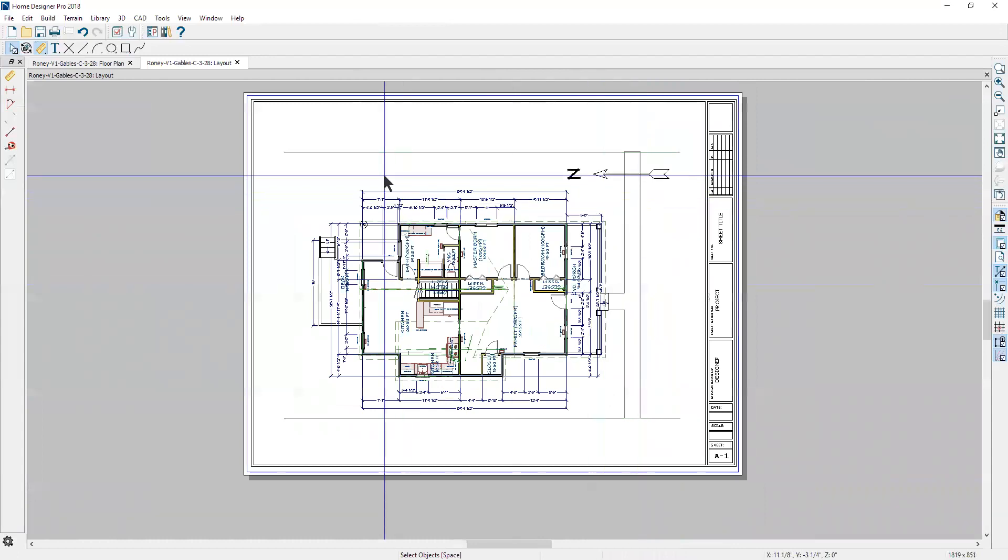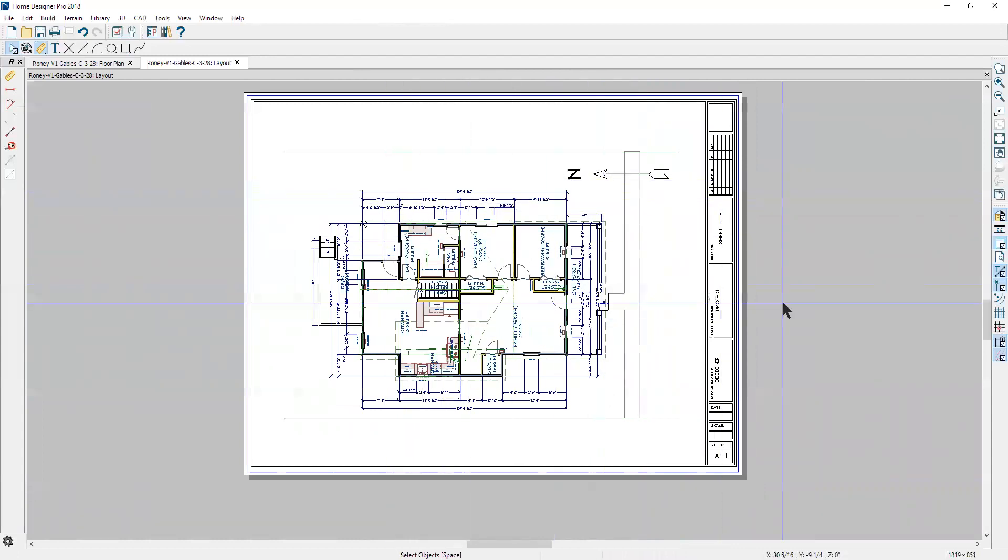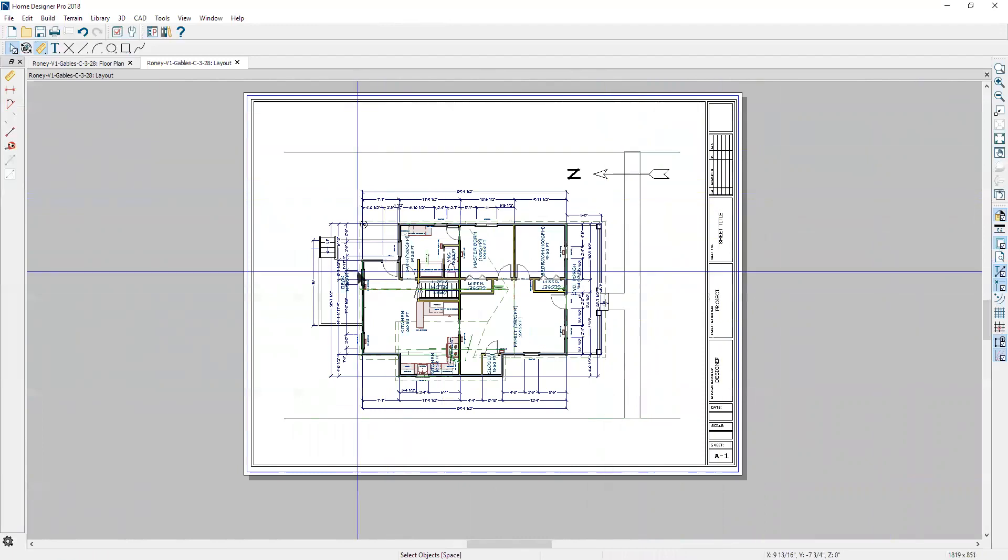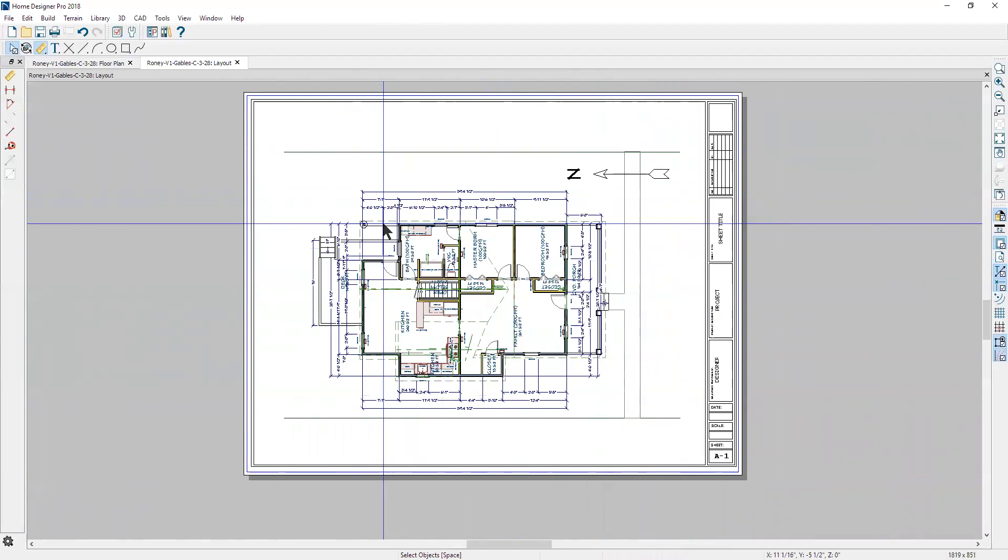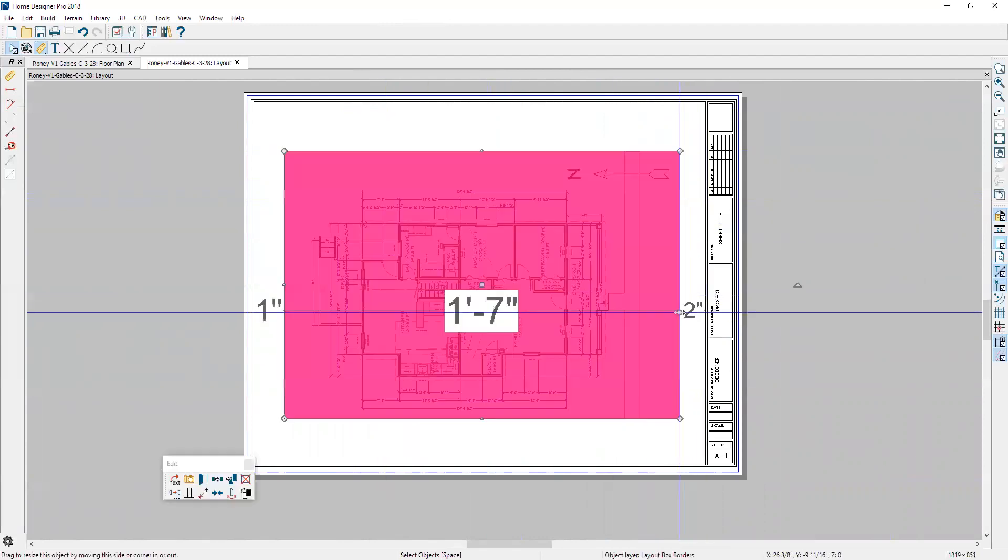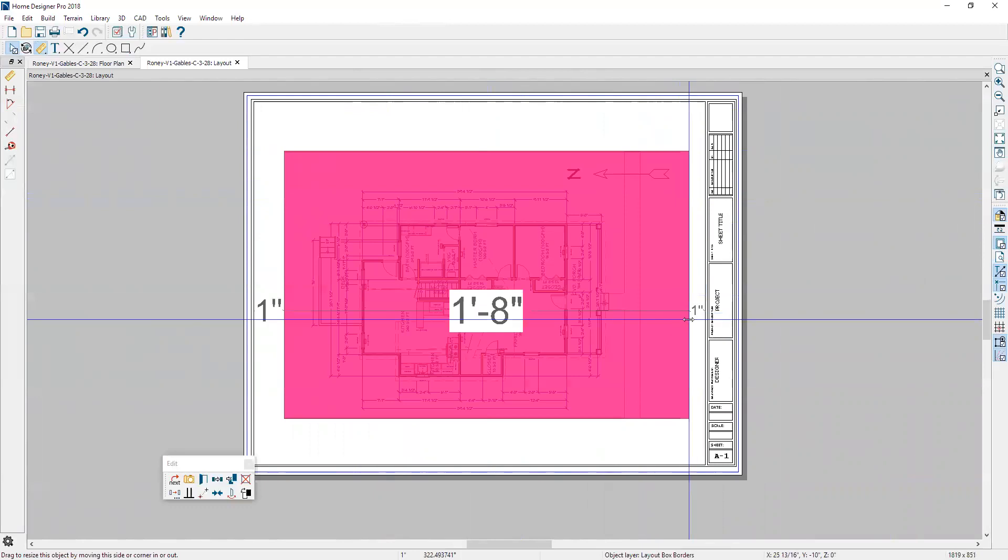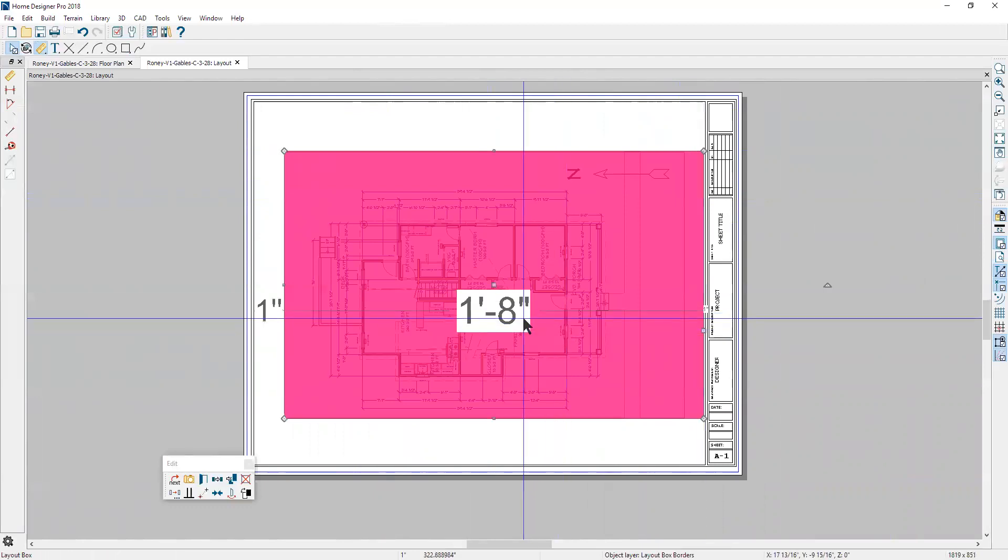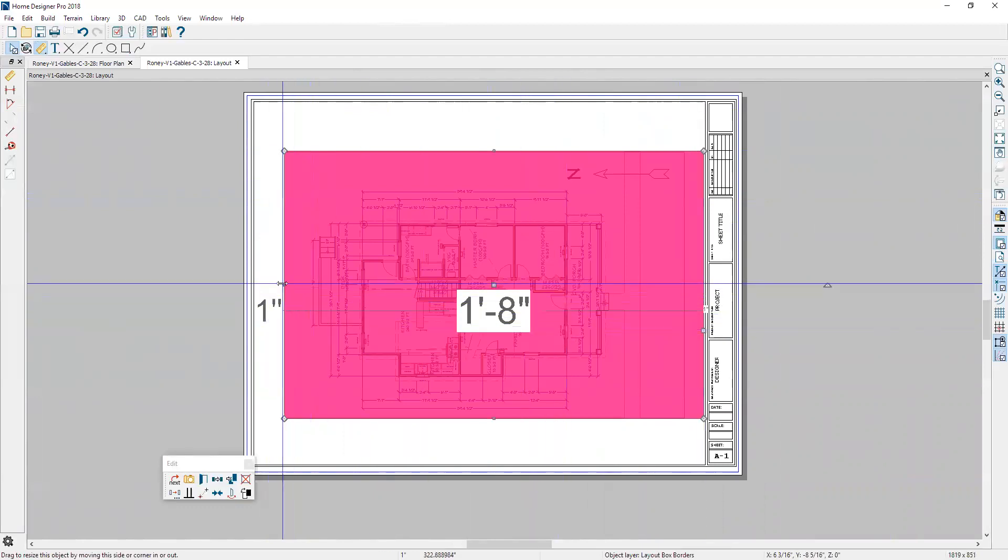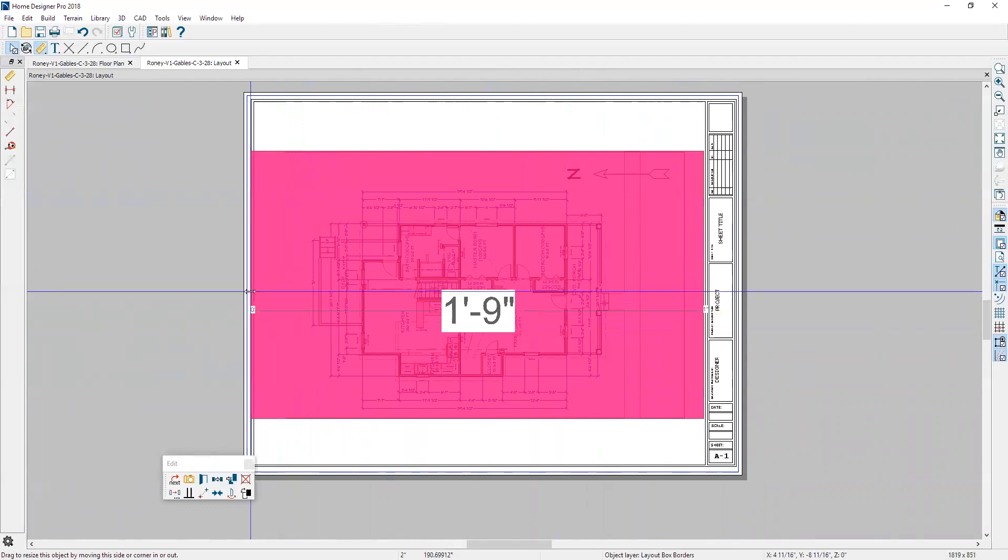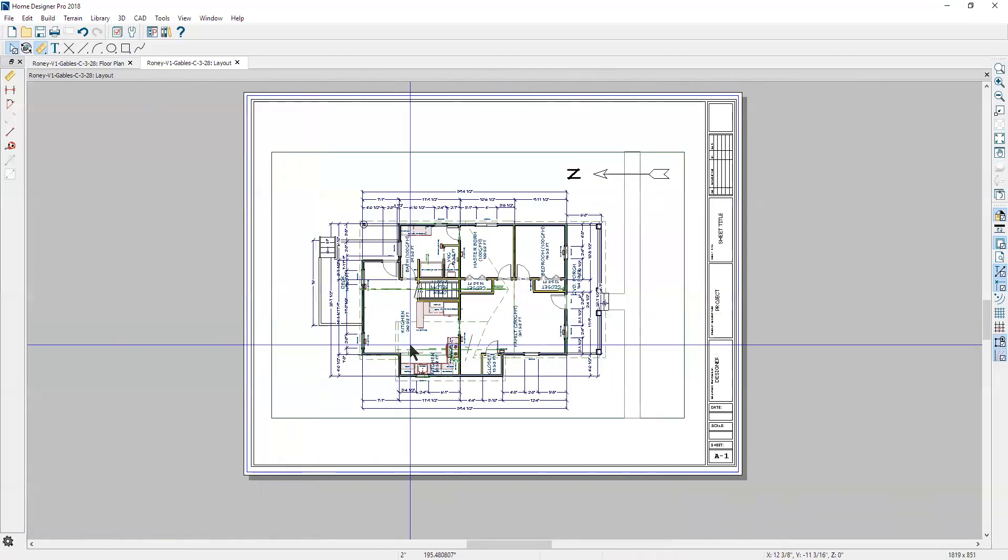So it's pretty much like printing from plan view, except that a layout gives you a little more leeway to rearrange the drawings and set them up the way you want. We'll get that edge of the terrain plane and this edge might as well. There we go. Now I'm going to go File, Print.